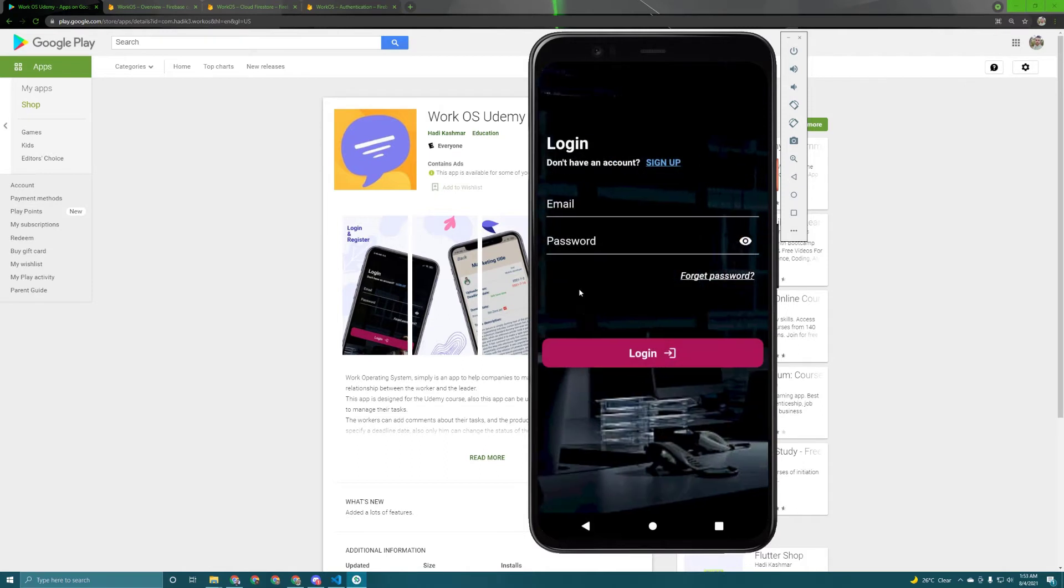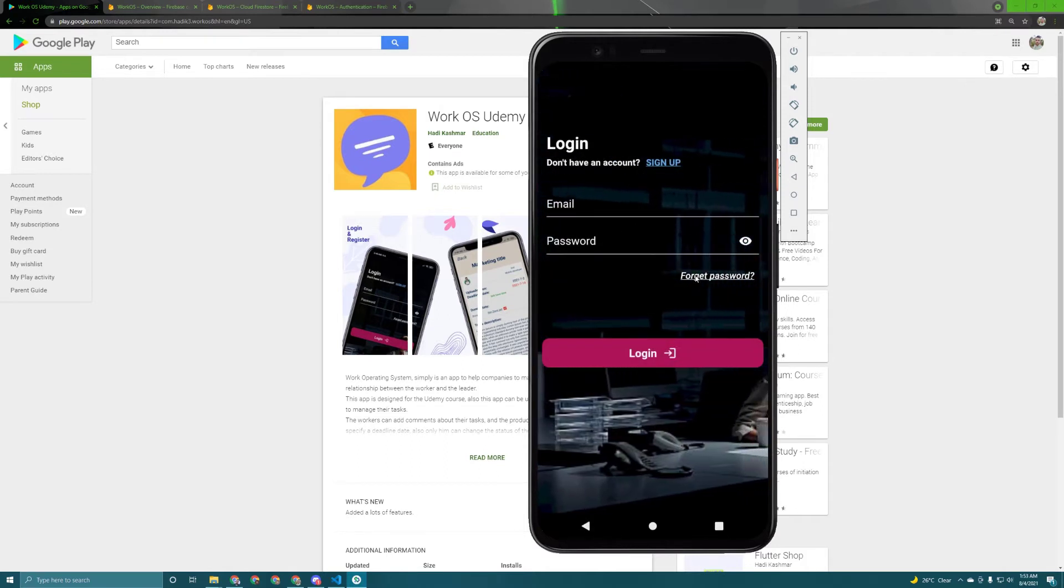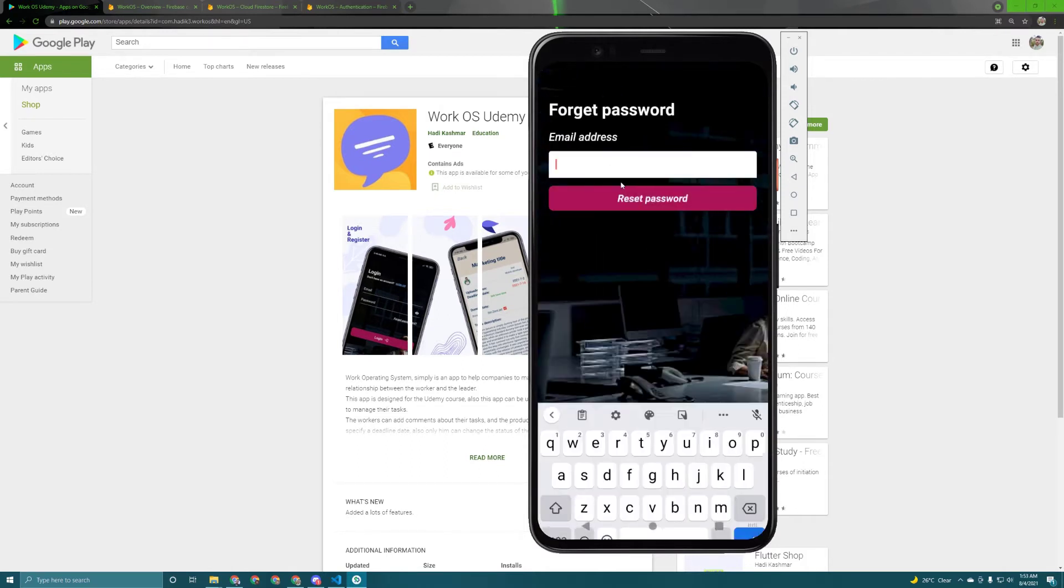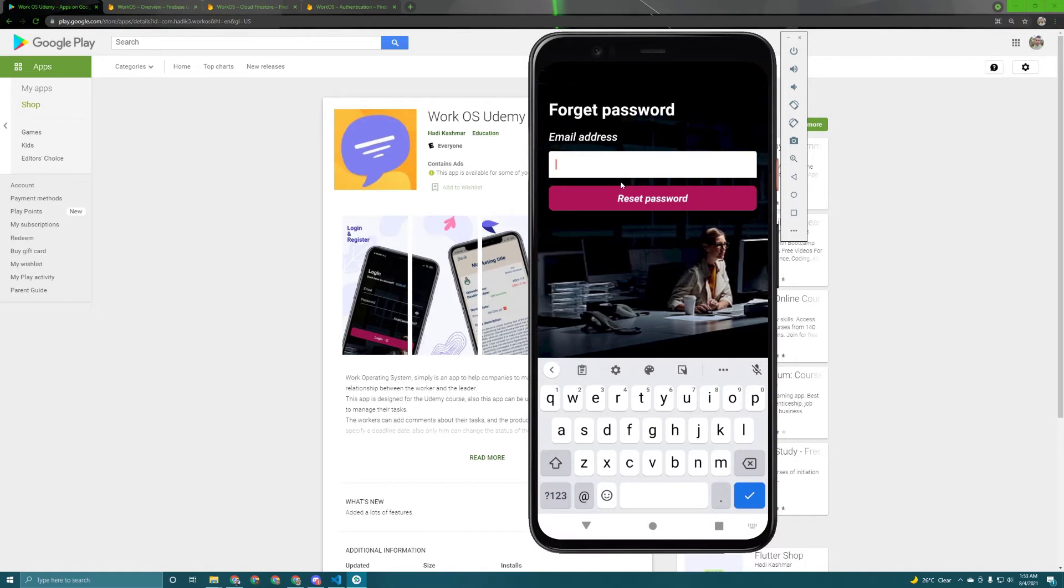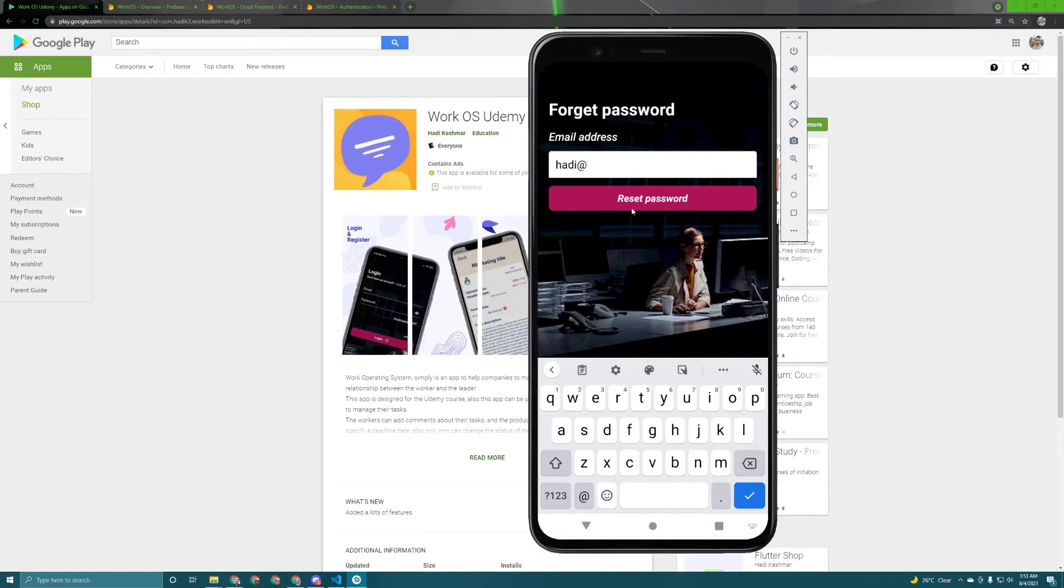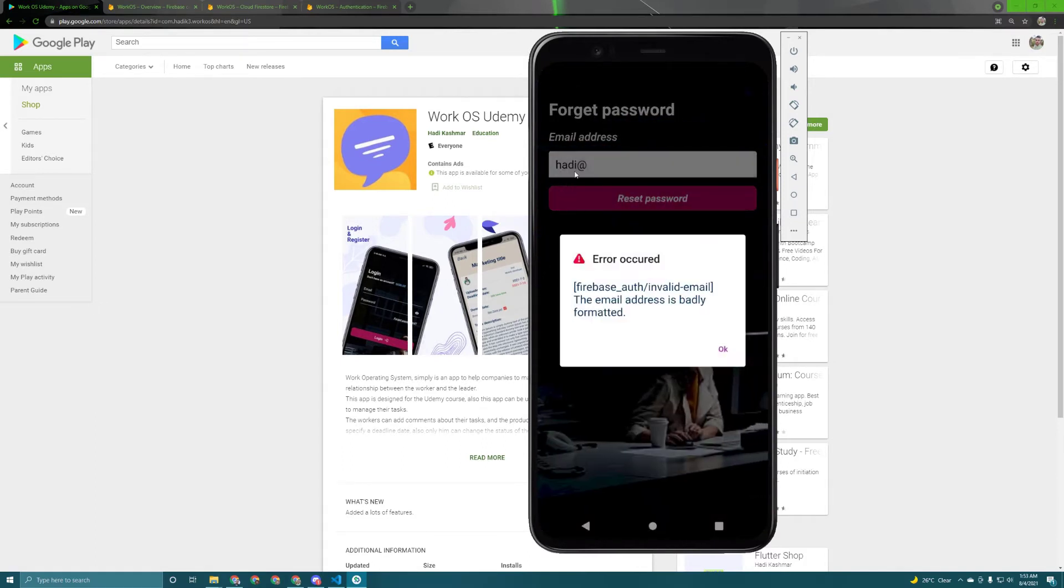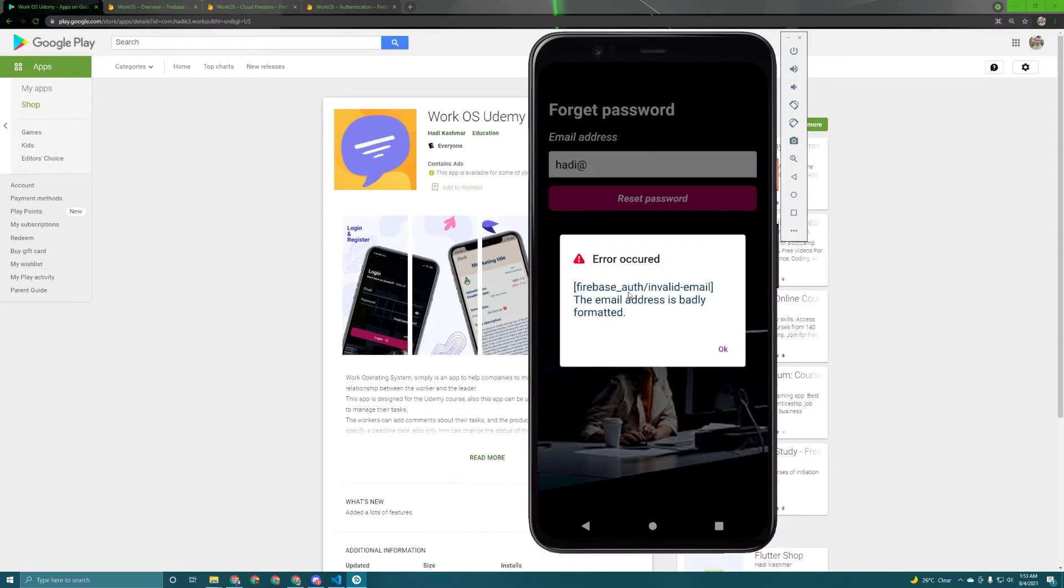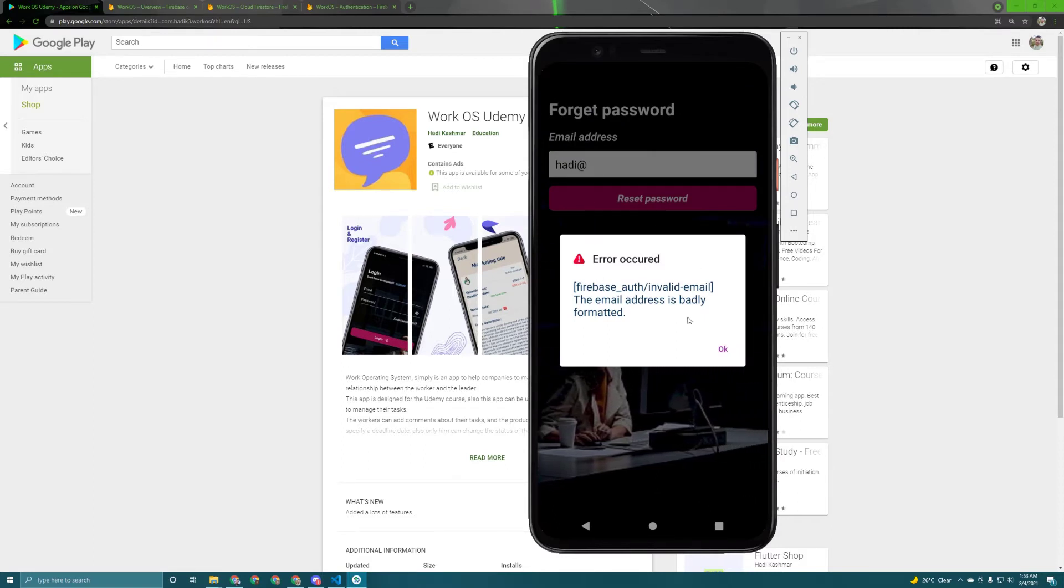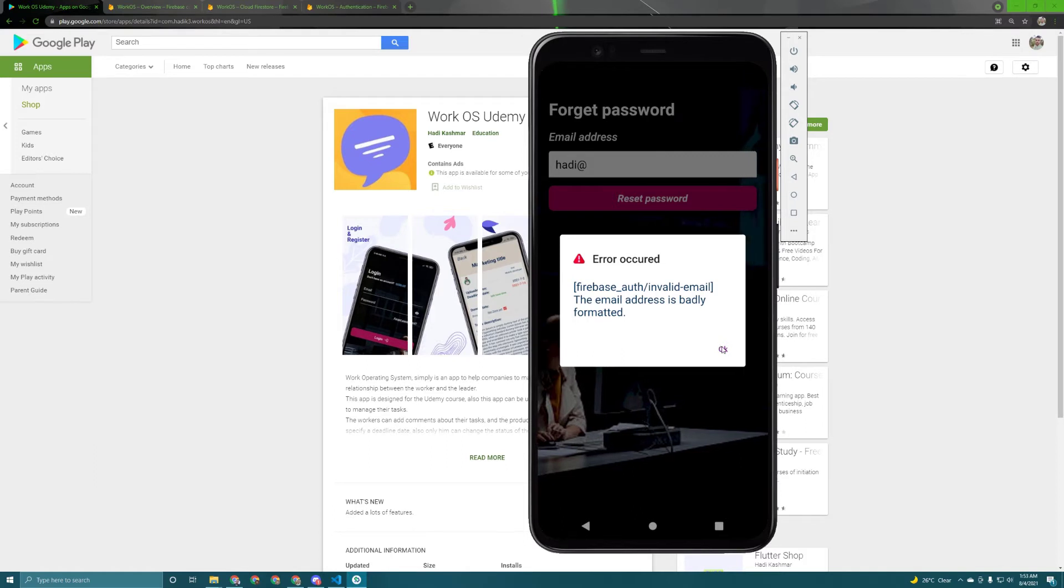Let's go back and in here the user also can forget his password. He just needs to enter his email. We also have some error handling. So this is not a valid email address. So once I try to reset the password as you can see I got an error.